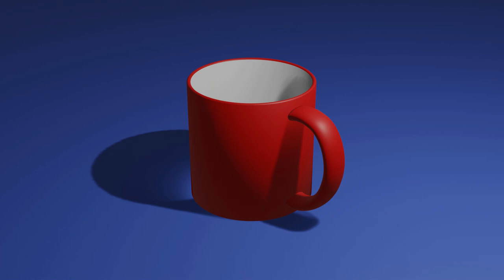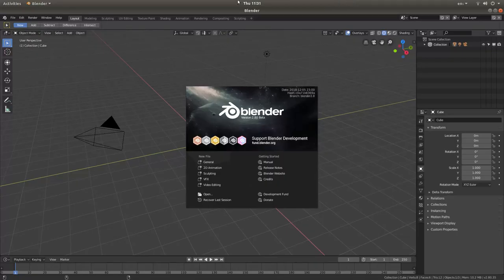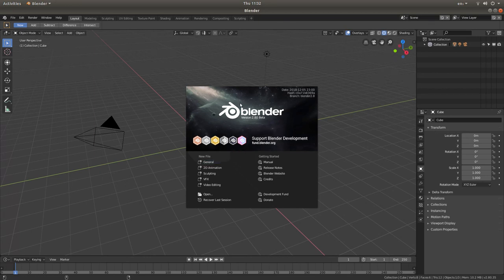In this Blender tutorial aimed at complete novices, I will show you how to create a simple mug. Other tutorials can be found in my playlists. This version of Blender is version 2.80, the beta version. I don't expect the main version will be that much different when it comes down for general download. I think at present it's 2.79, which is fundamentally different from the new Blender, which is substantially better than the older versions. I apologize if you know some of these tricks because this is literally for people who have never used Blender before.